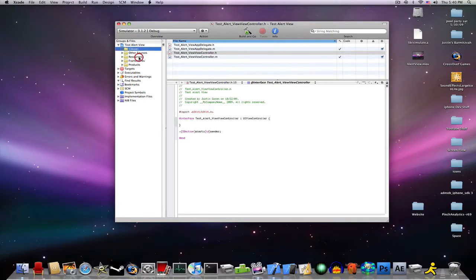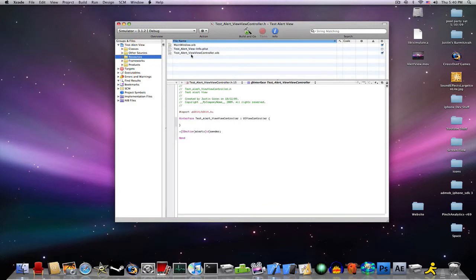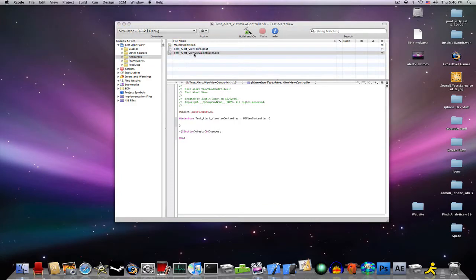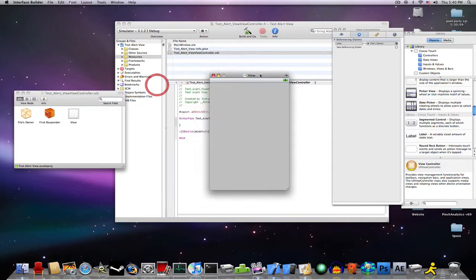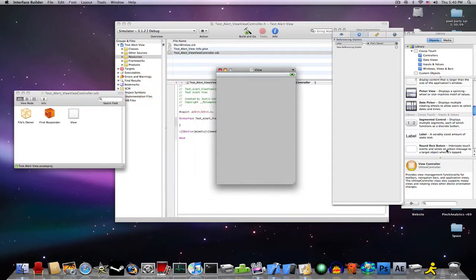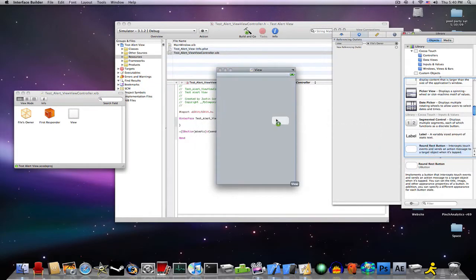Now, go to your resources. In your TestAlertViewController.nib, drag a round root button into your screen.